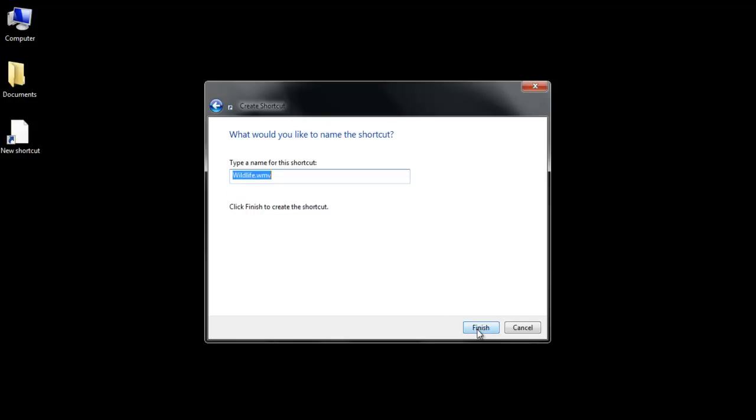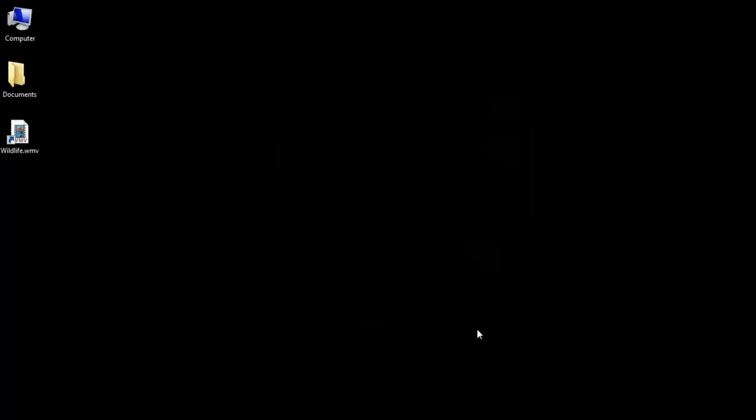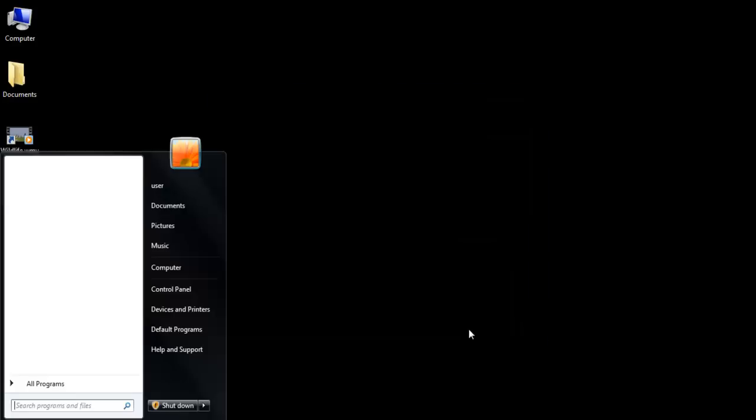Then click on the Next button. You can rename the file if you want to. Otherwise, simply press the Finish button.